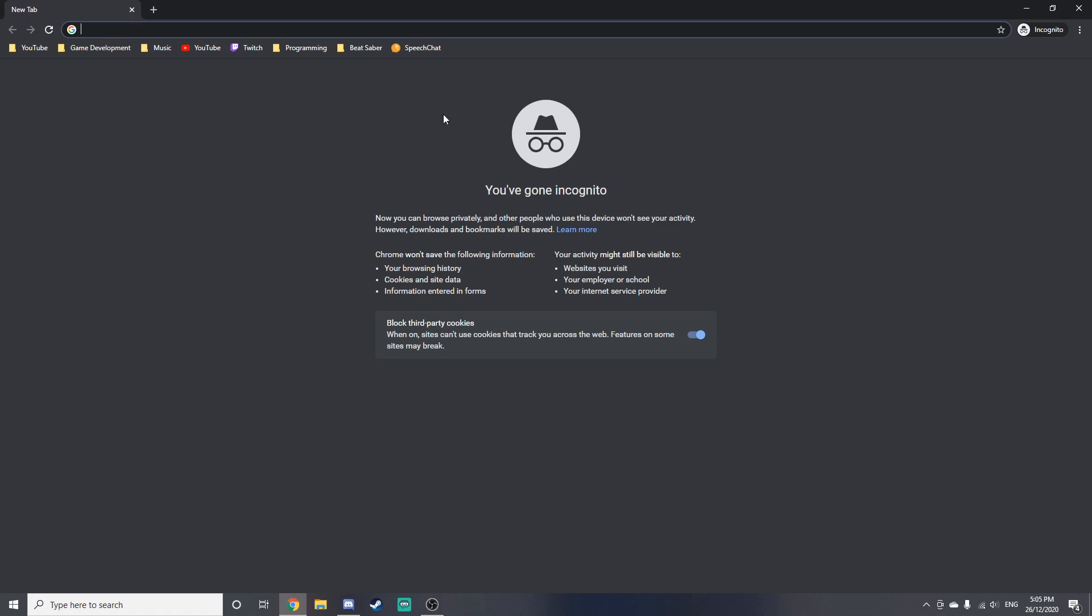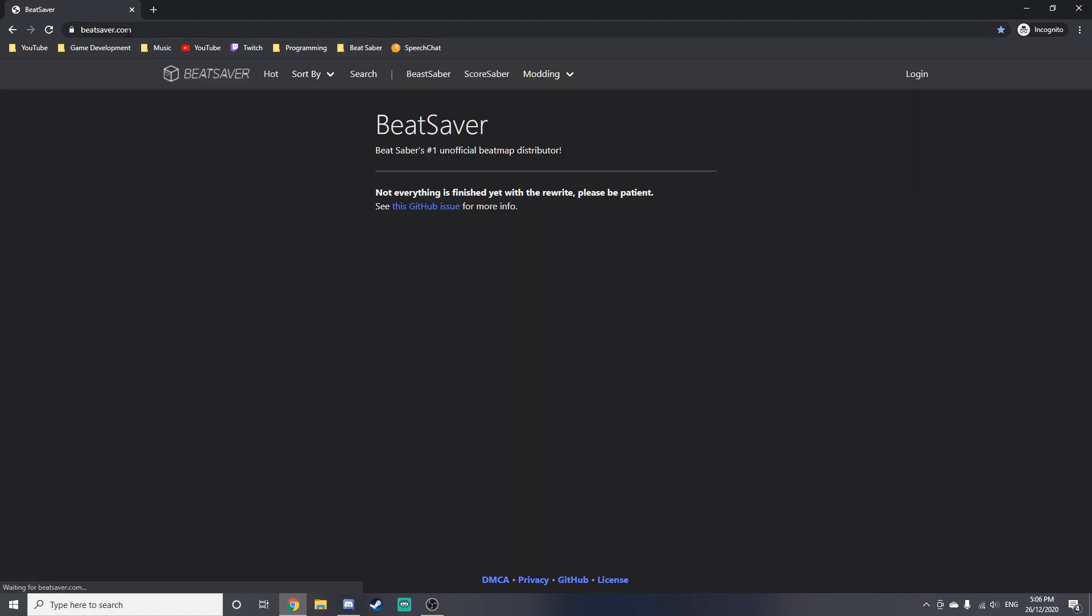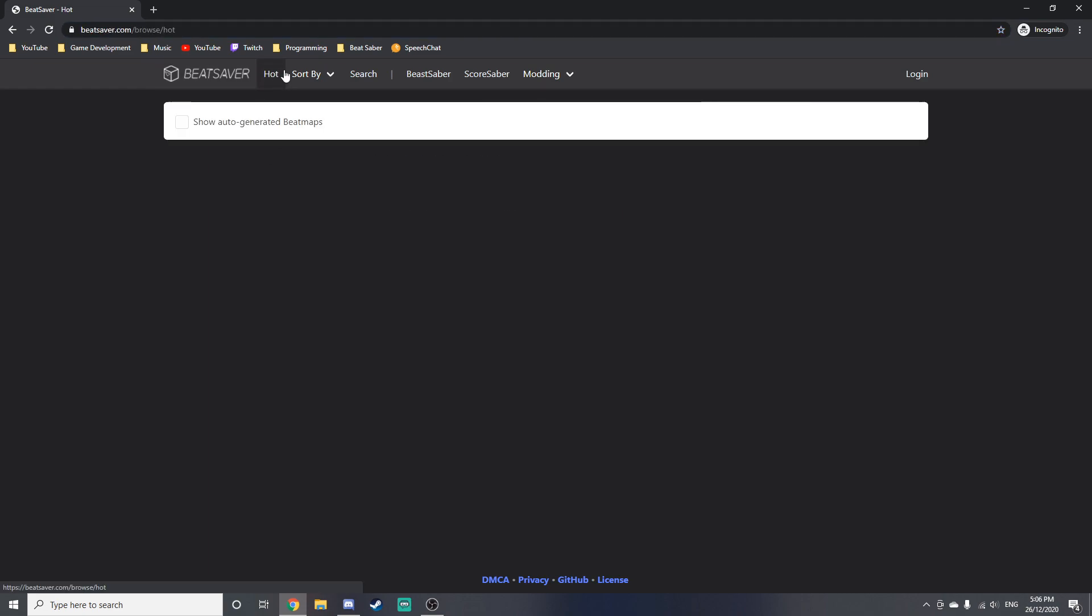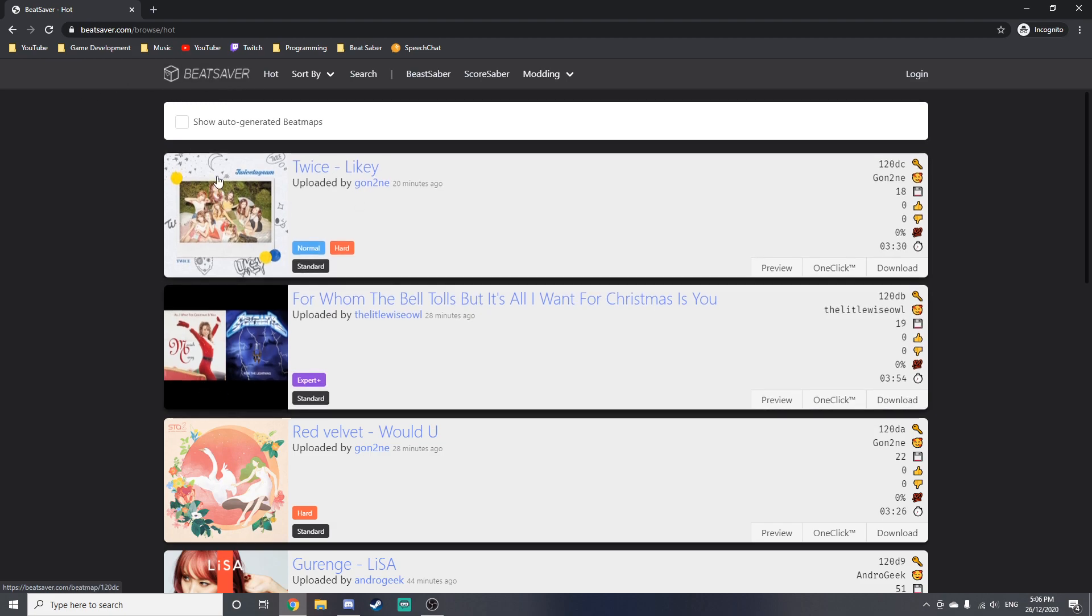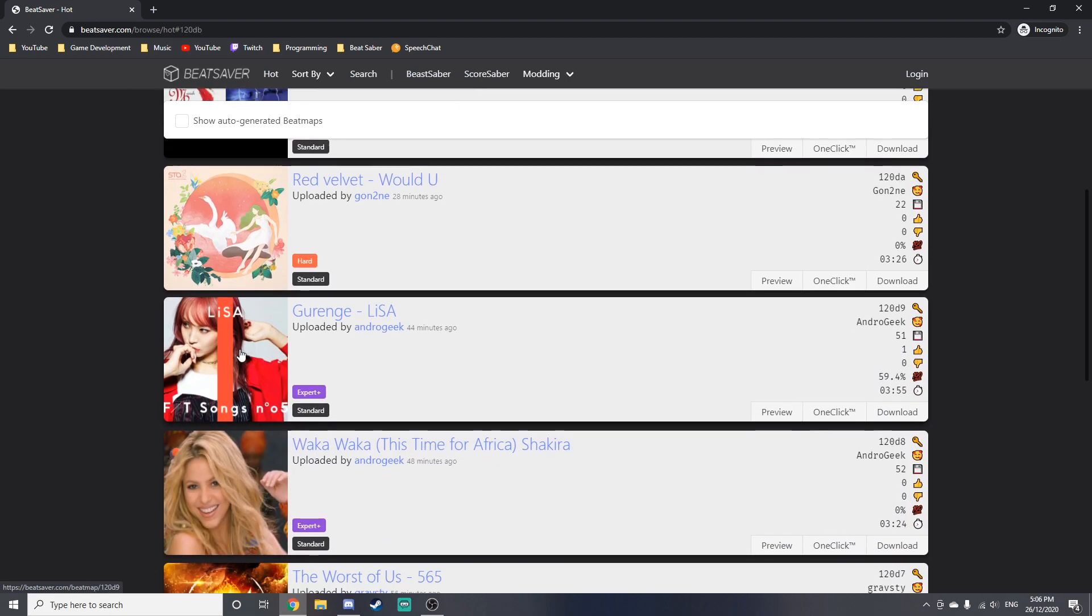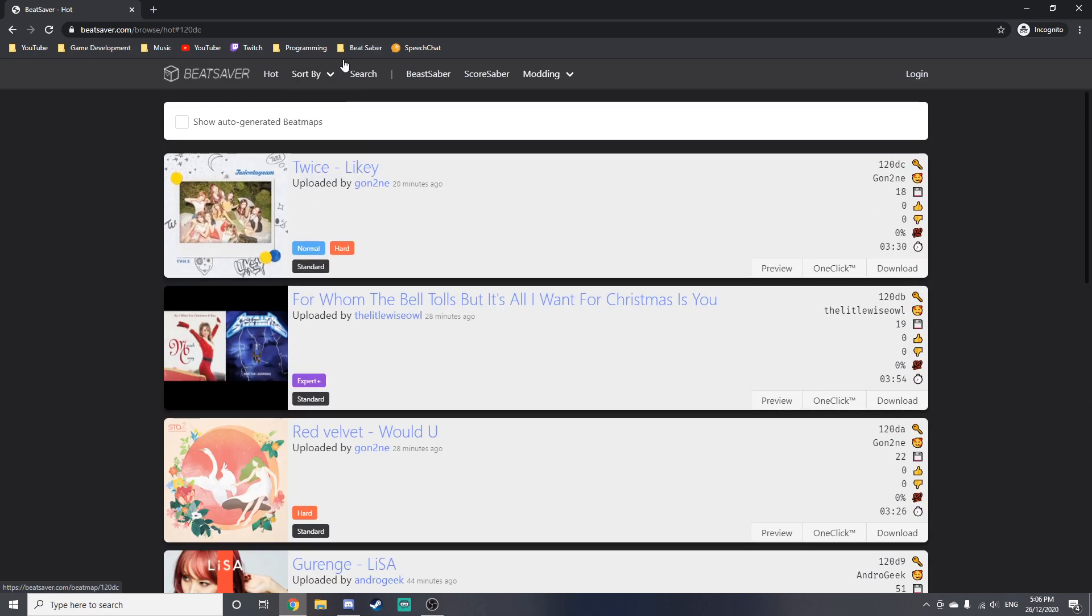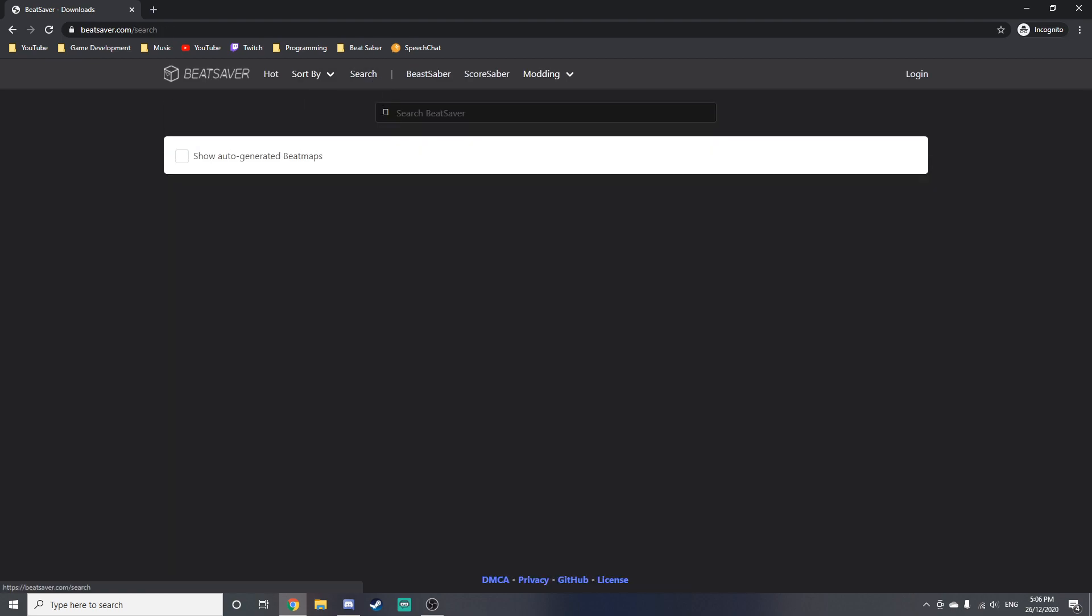And yeah, so the next thing I'm going to show you is how you can download custom songs. So this is really simple, but you just need to go to the website beatsaver.com. I'll leave a link in the description for this, of course, as always. So once you're on the website, you can see the hot tab which shows some of the recent maps. You can sort by downloads, plays, and you can search for a song if there's a specific song you have in mind, such as Gangnam Style.